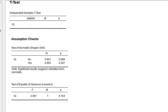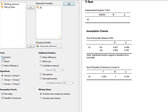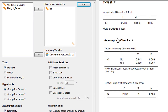Therefore we can use the standard Student's t-test. Selecting Student gives us our t-statistic, degrees of freedom, and p-value. Based on this alone we could write up the t-test in APA format, but we should really ask for a few additional things.